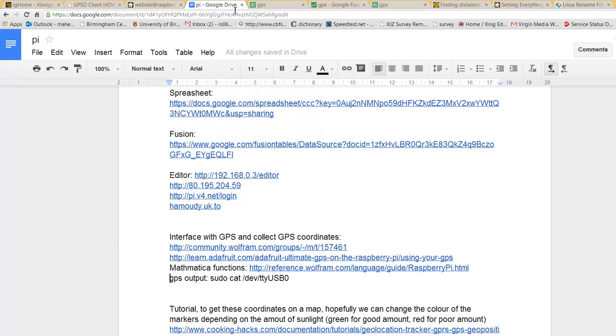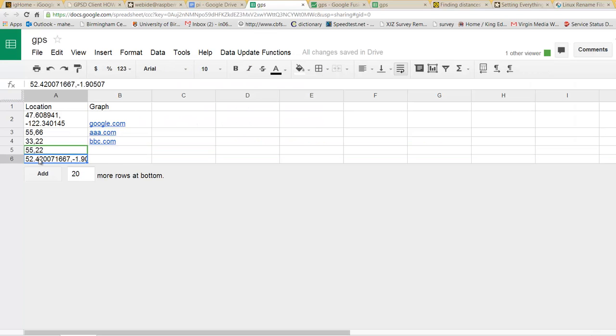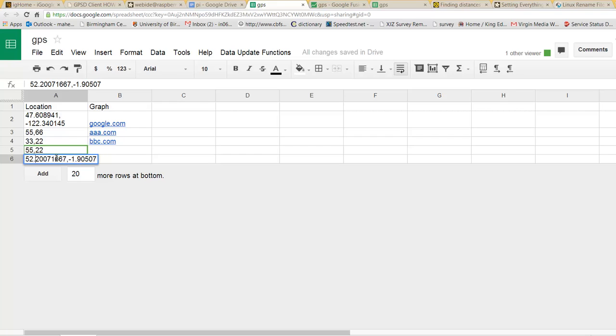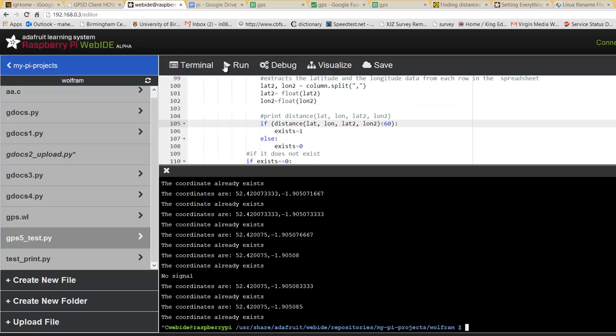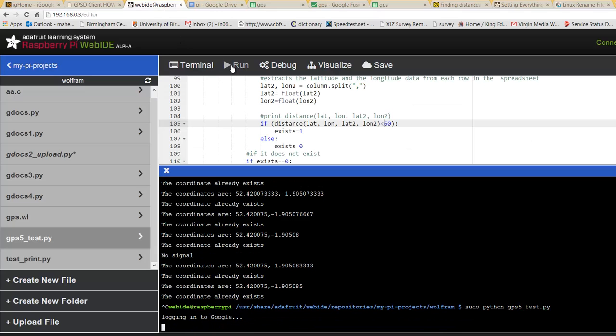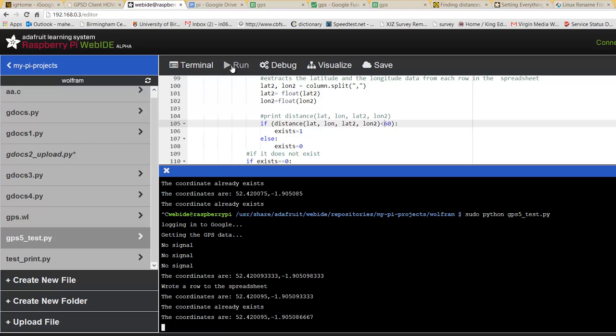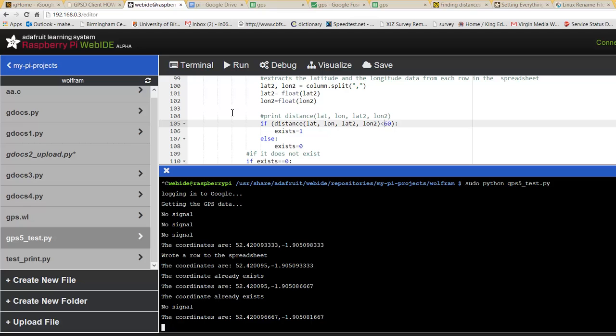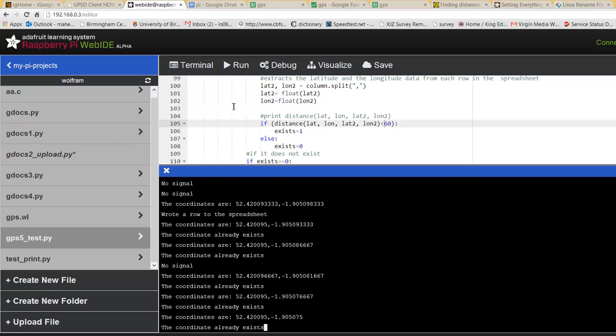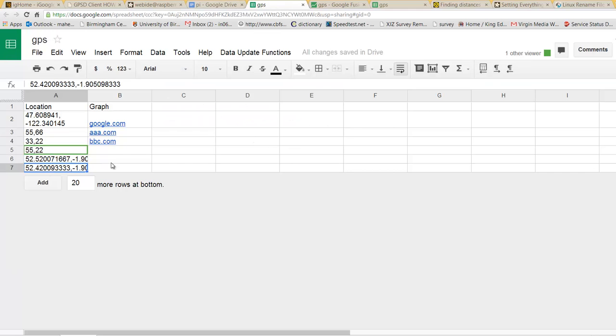So if we change the distance here, let's make it 5.2. And actually I'll put distance greater than 60. There we go. Wrote to row to spreadsheet because it's greater than 60.